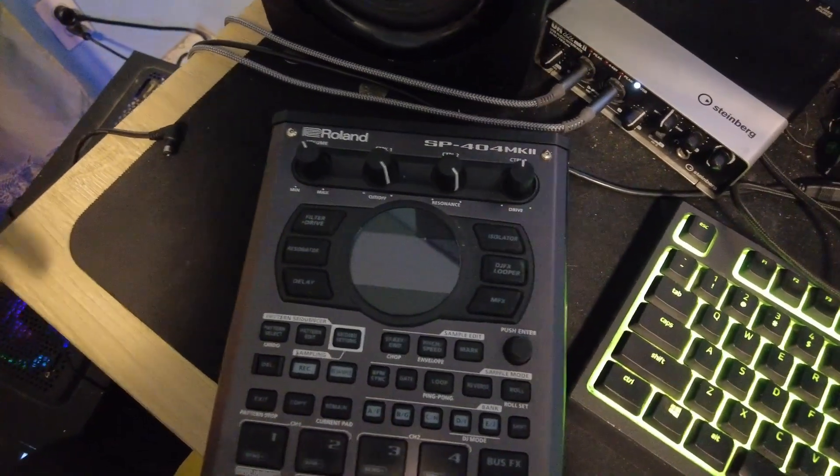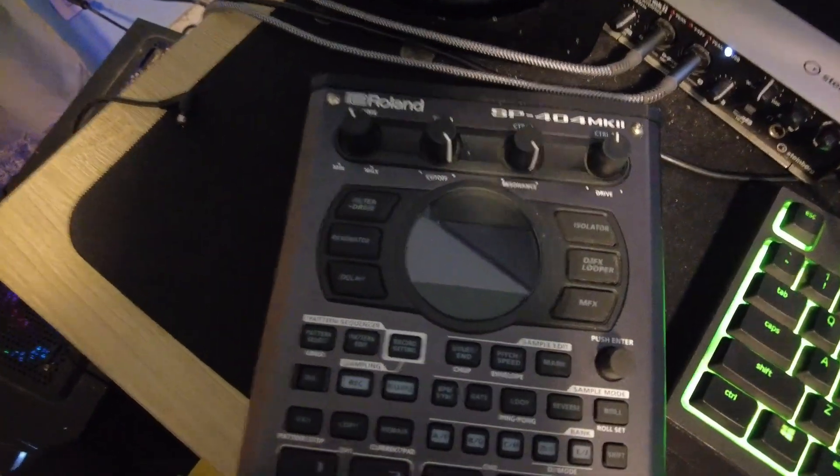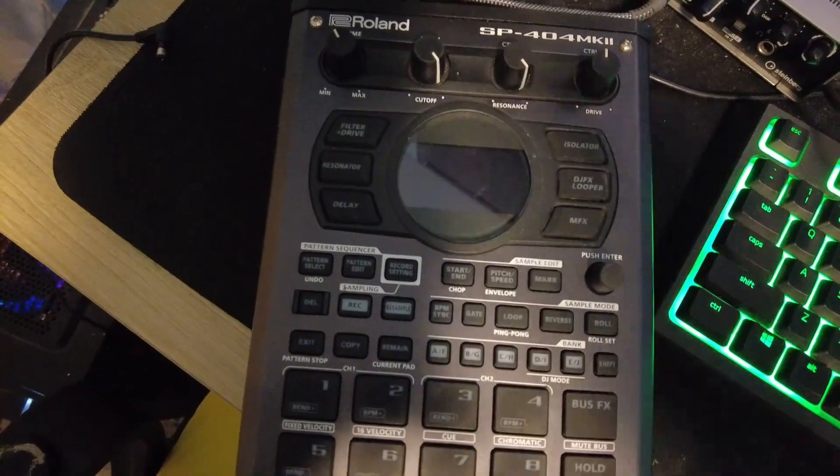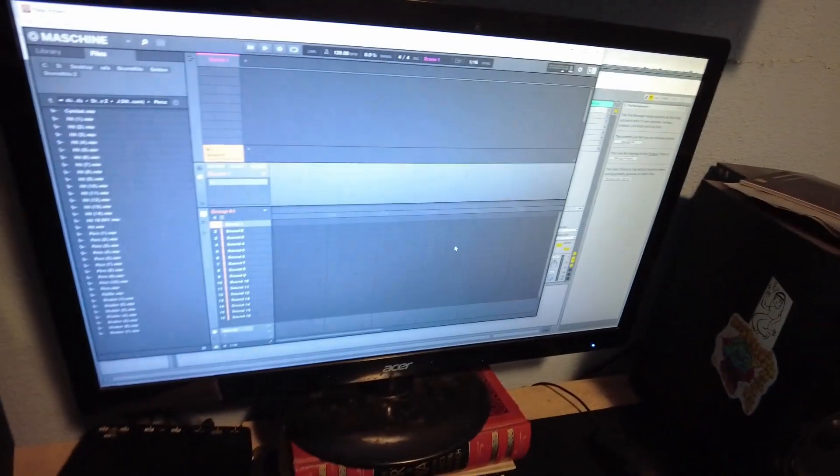What's up YouTube, it's your boy Big Daddy Chop. A lot of people have been asking me in the comments how to get the audio from my SP straight into my DAW, so today I'm gonna be showing my setup.